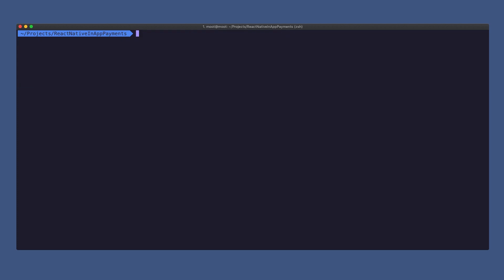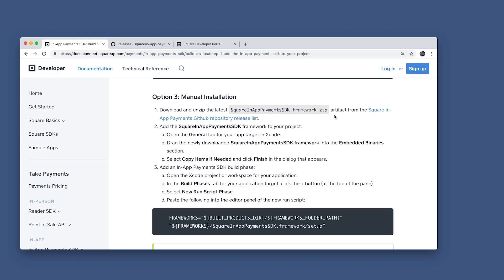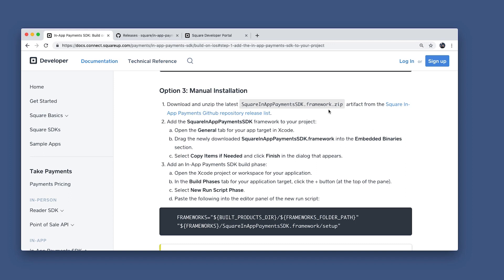Now that we have that all taken care of, we can go over to the manual installation for adding the Square in-app payments SDK to our Xcode. I'm going to provide a warning here: you want to make sure that you follow these instructions in detail because missing a single part will cause a lot of issues when you're actually going through the build phase. The first step is to download and unzip the latest Square in-app payments SDK framework.